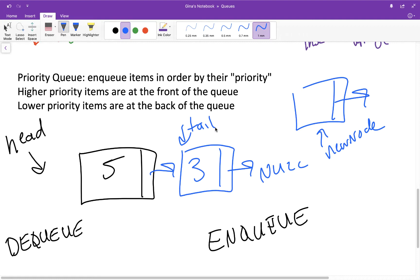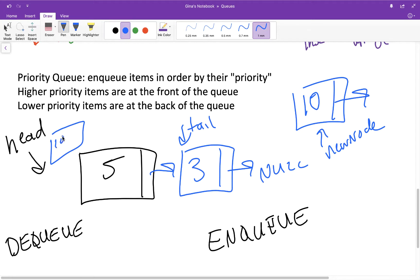Now let's say I want to enqueue 10. Well, 10 has a higher priority than both 3 and 5 — in fact it has the highest priority — so we're not going to put it at the tail of the list like we would with a conventional queue. We're actually going to put it at the head of the list because it has the highest priority, which means it should be dequeued before any of the other nodes. So the head pointer is now going to point to 10.